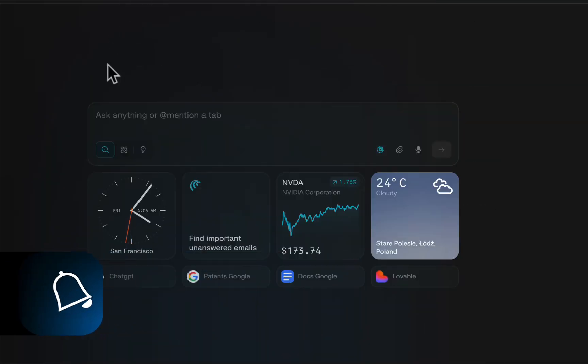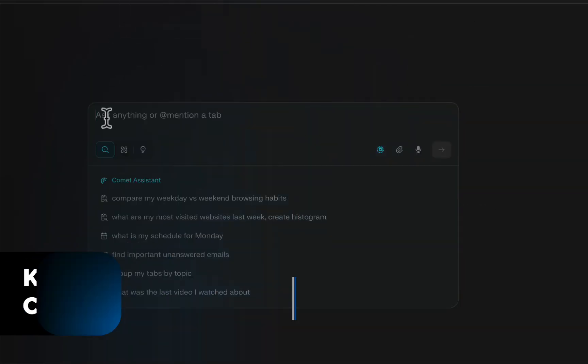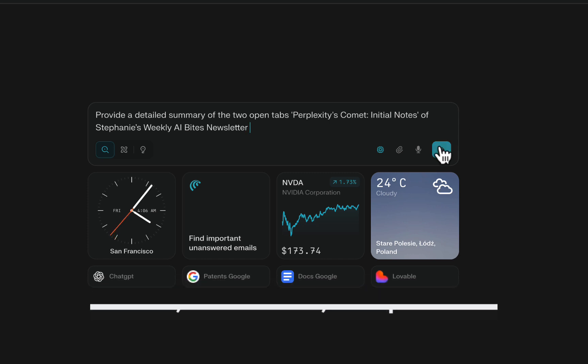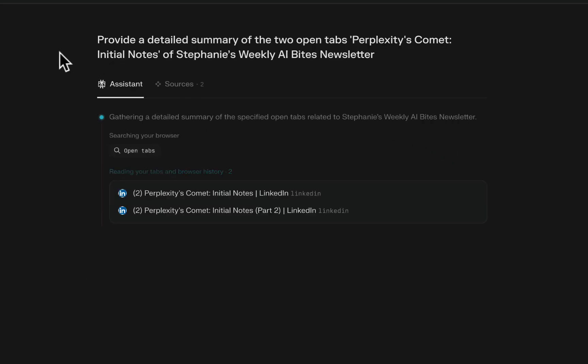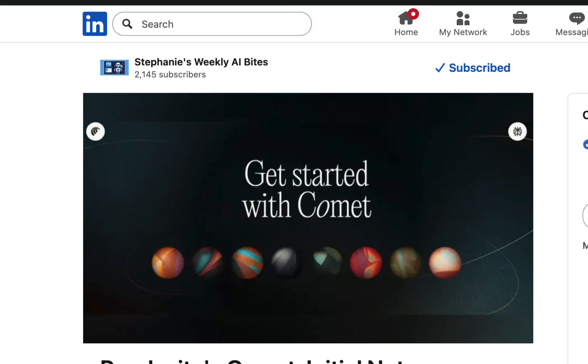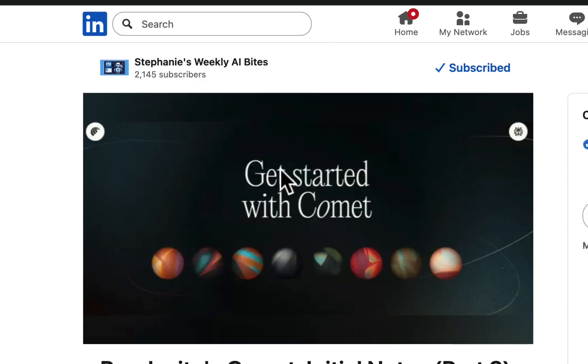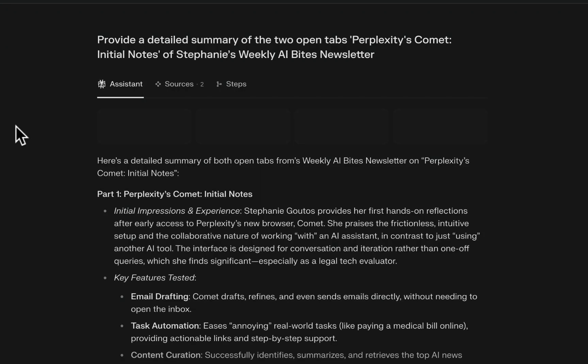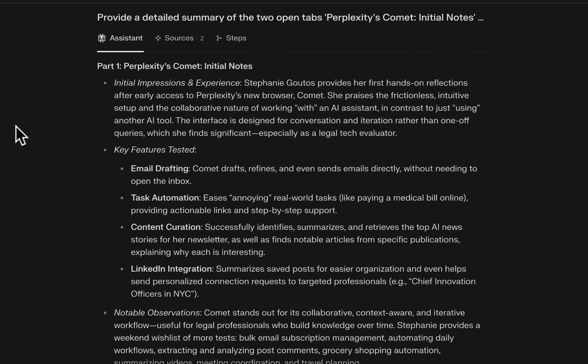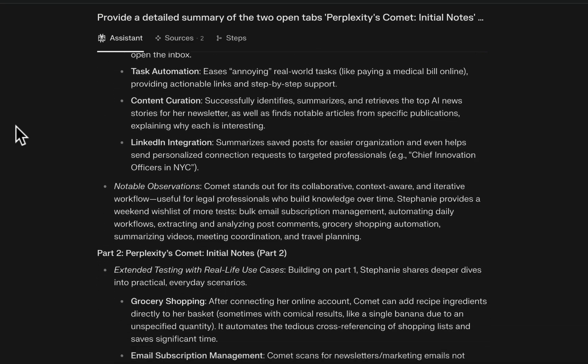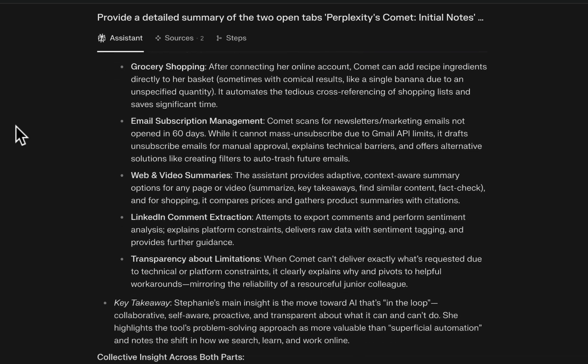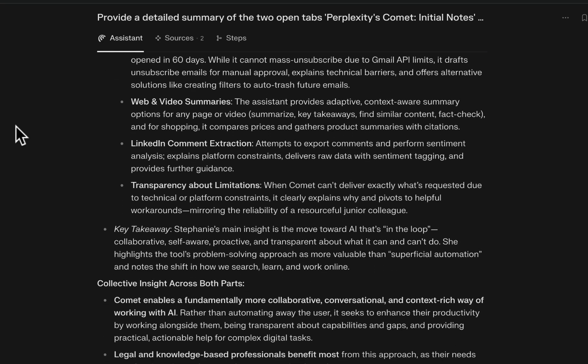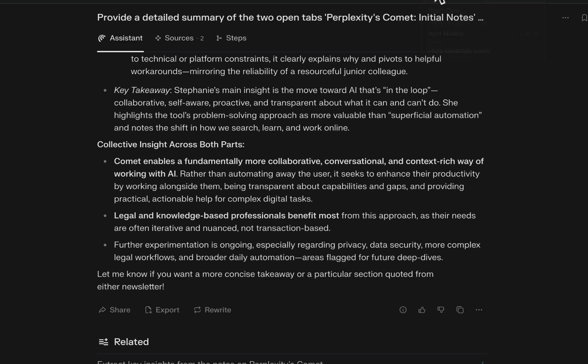Let's try something more interesting. Comet is able to see through all the tabs that you have opened on your browser. I'm asking Comet to provide a detailed summary of two open tabs of Stephanie's weekly AI Byte newsletter. Stephanie is a fellow Perplexity fellow. This could help you unlock some other use cases, probably when you're making research to help you compare two tabs or three tabs that you have opened and then make your decision.